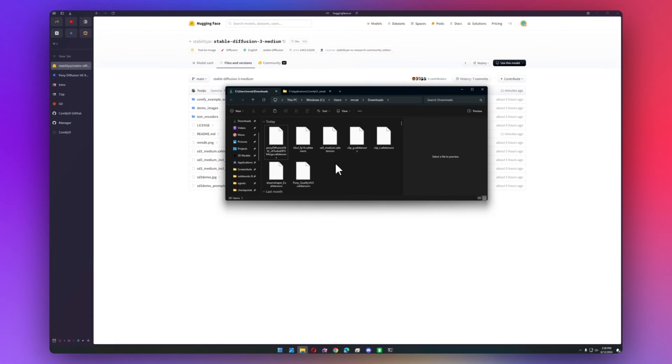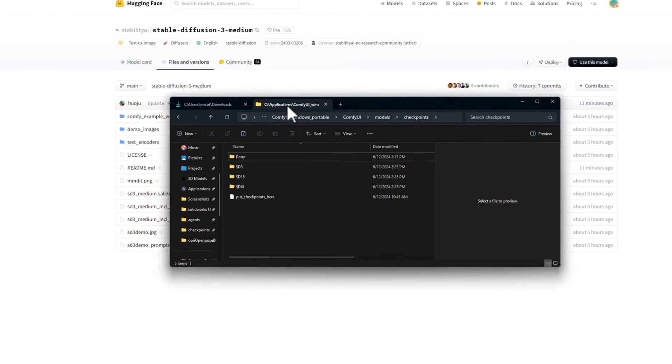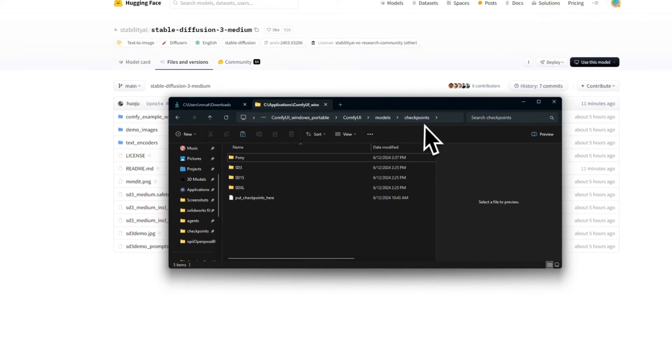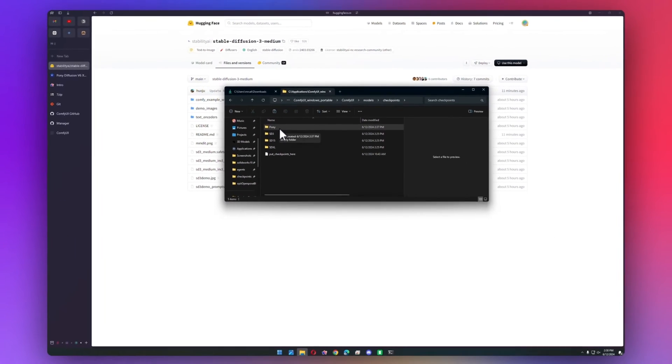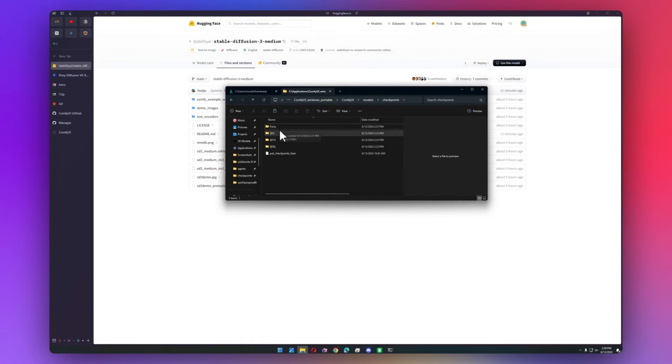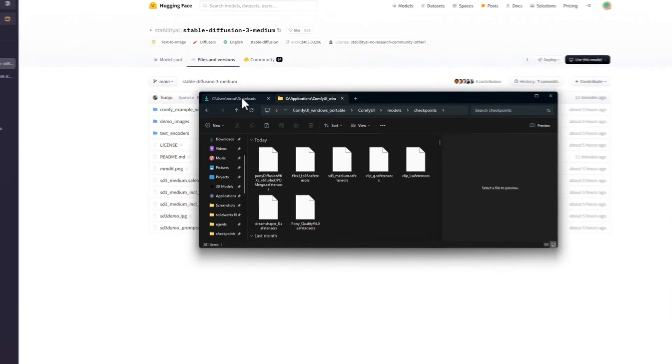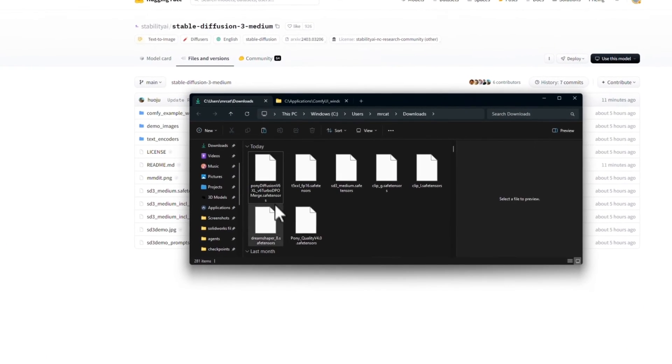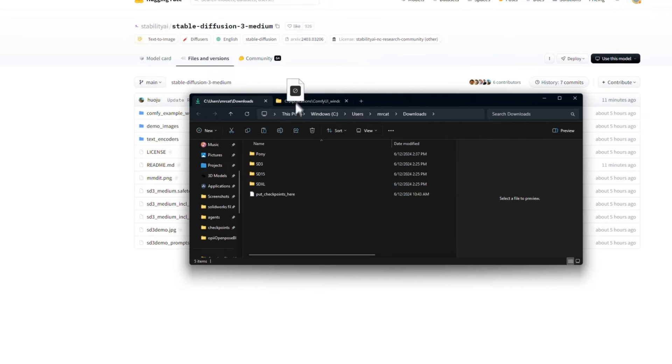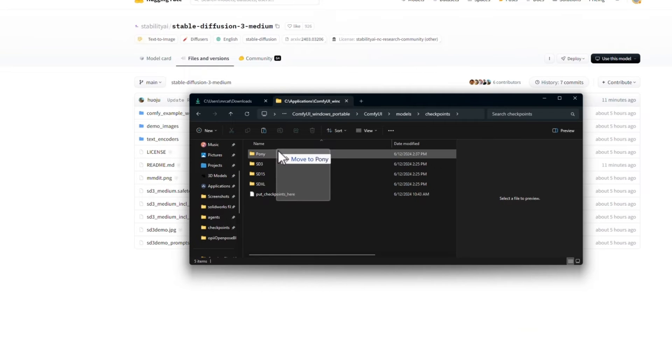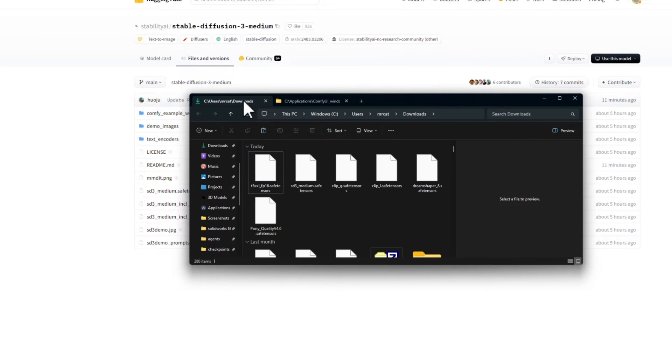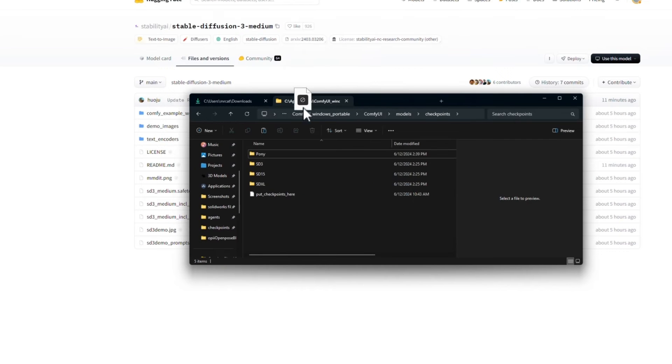Our downloads are all finished, and now in our models folder, or in checkpoints, I actually made another folder called Pony, just because even though Pony Diffusion is an SDXL model, its LoRAs don't work with SDXL models. So we'll go ahead and drag Pony Diffusion v6 into our Pony folder. We will move SD3 medium into the SD3 folder.